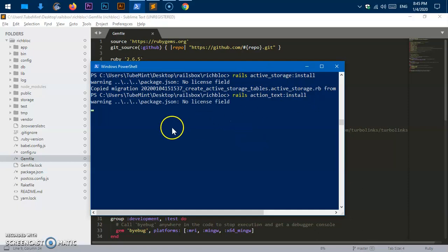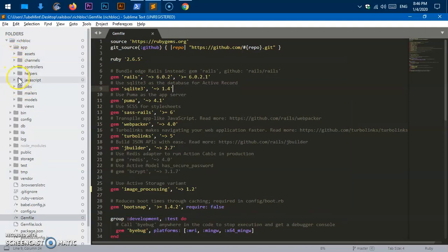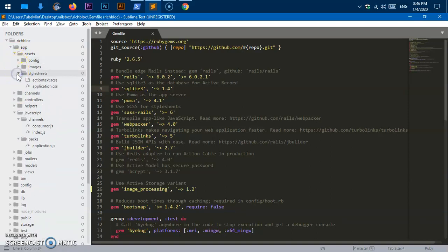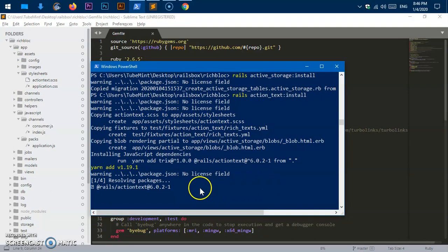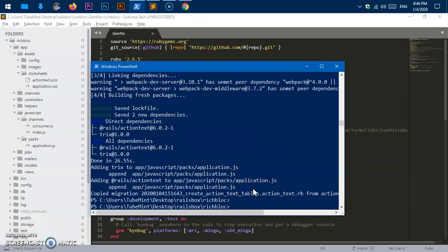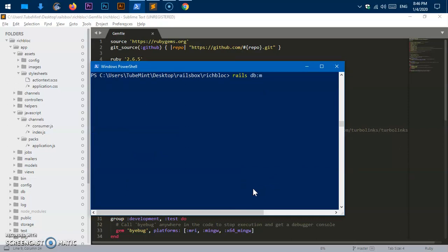The action_text install is going to generate a lot of files — it creates folders under JavaScript and stylesheets. It's also going to update the JavaScript dependencies, which may take some time. All right, we are set. Now let's run 'rails db:migrate' for Active Storage and Action Text. This is going to run the migrations and shouldn't take long.